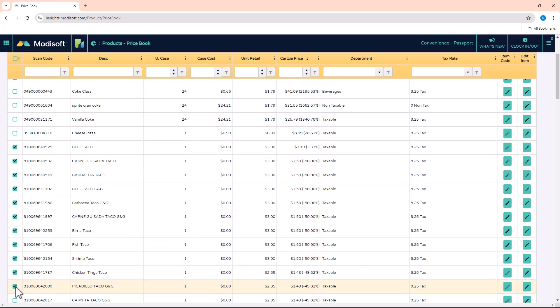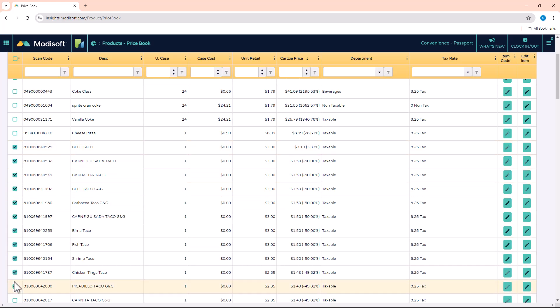This will make it so much easier for you as an owner to get things done a lot more efficiently, so you don't have to click each individual box just to click what you want to update.